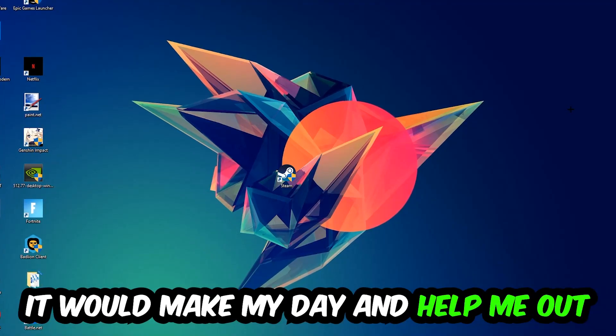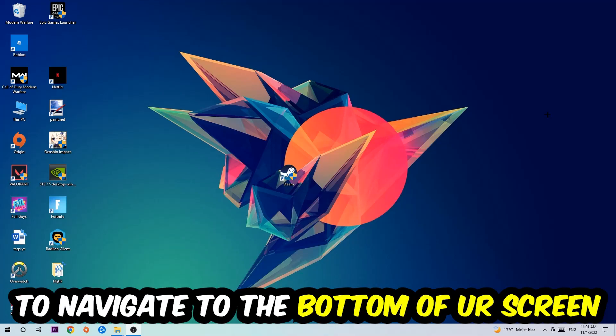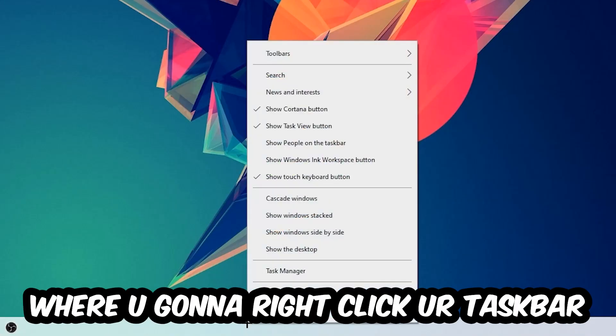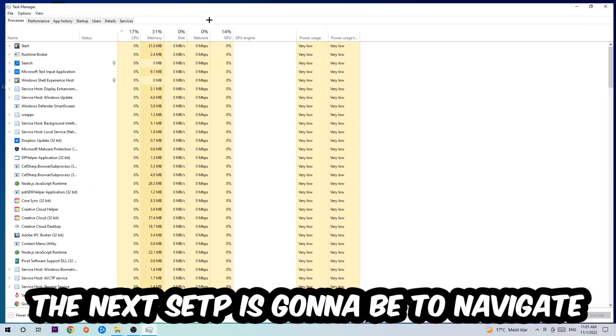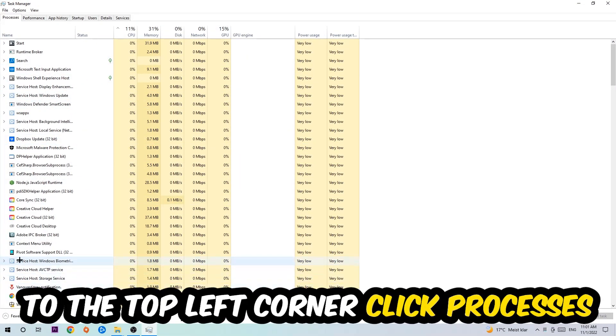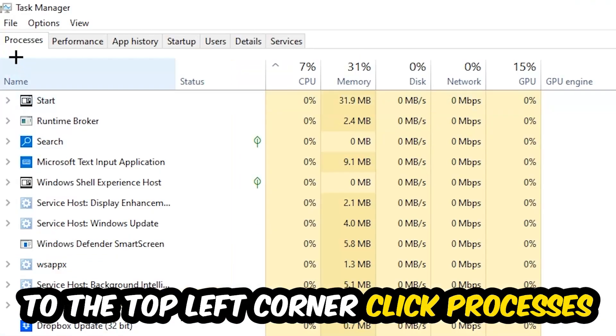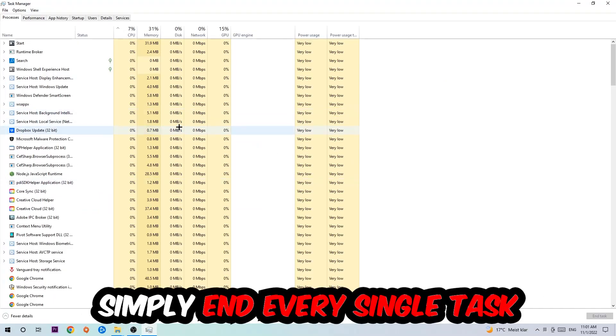So the first step I would recommend for everybody is to navigate to the very bottom of your screen where you're going to right-click your taskbar and open up your Task Manager. The next step is to navigate to the top left corner of your screen, click onto Processes, and once you click Processes I want you to simply end every single task which is currently running and has nothing to do with Windows.